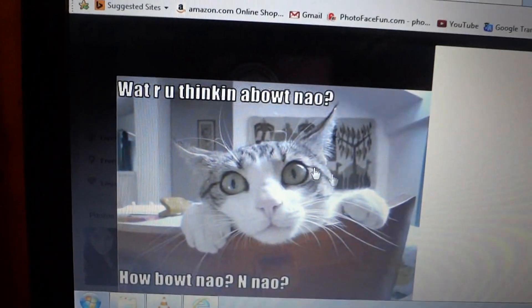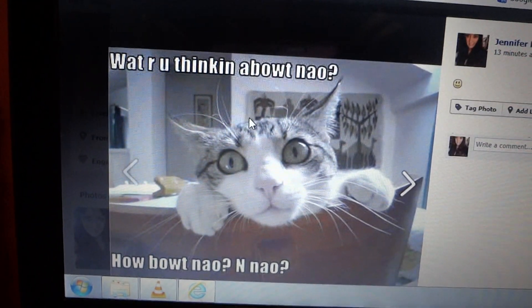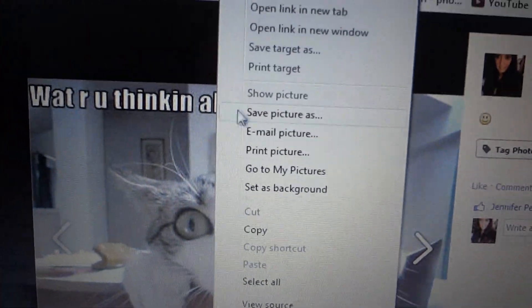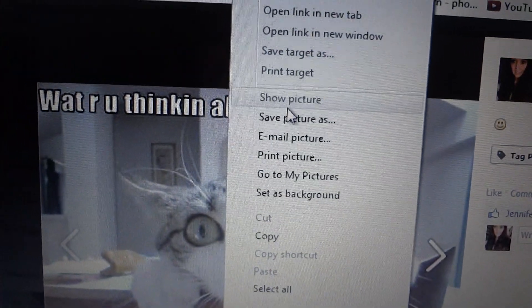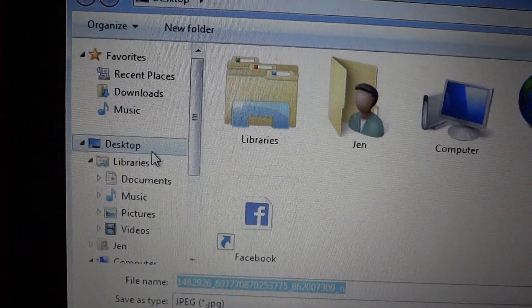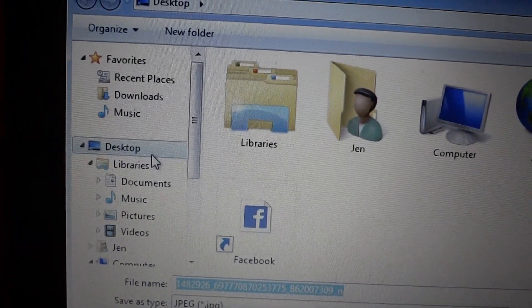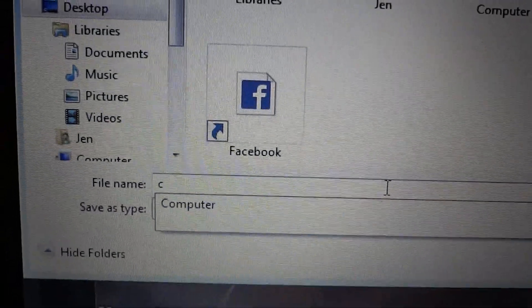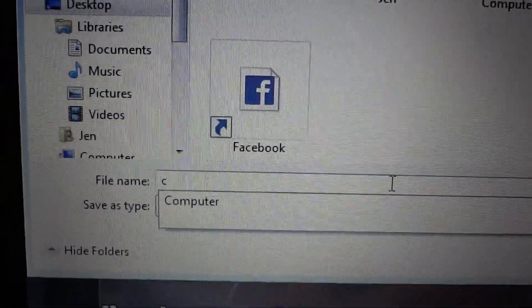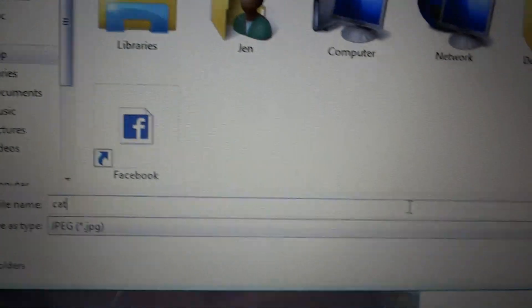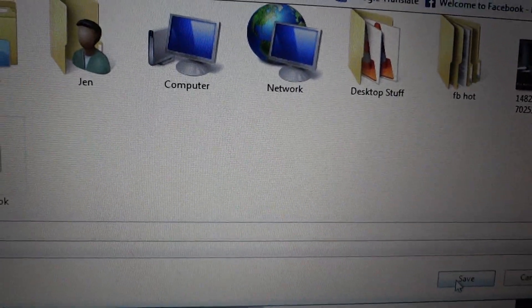It will open up in a separate window. Right click with your cursor and it'll pop up with this. You can click 'Save Picture As' and then you want to choose where you want to save it. I usually save mine on the desktop, and you can rename it to 'kitty' or 'cat.' I'll put down 'cat' and then click save.